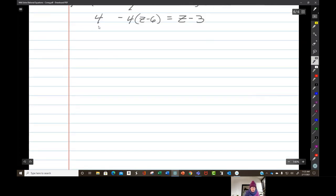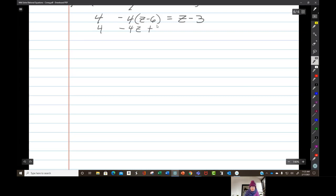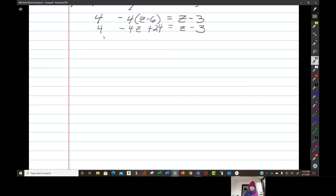So we have 4 minus 4z plus 24 equals z minus 3. That gives us 28 minus 4z equals z minus 3.